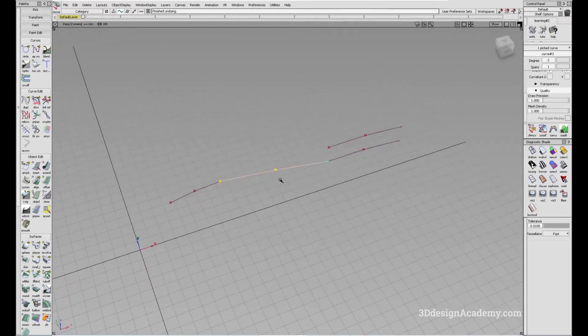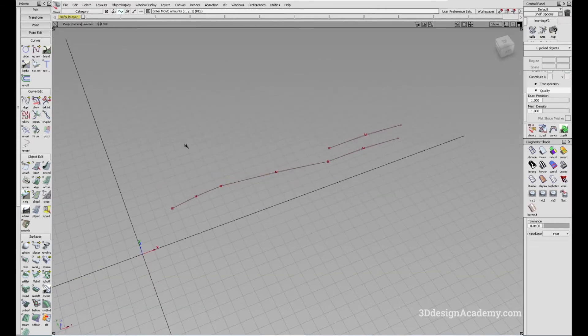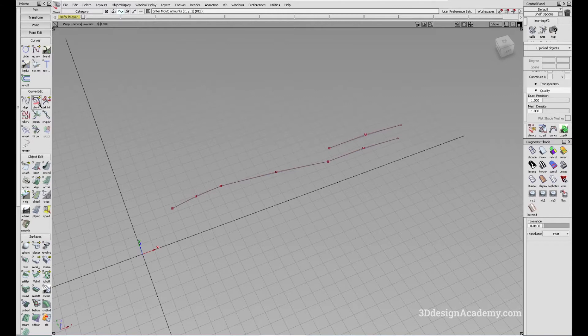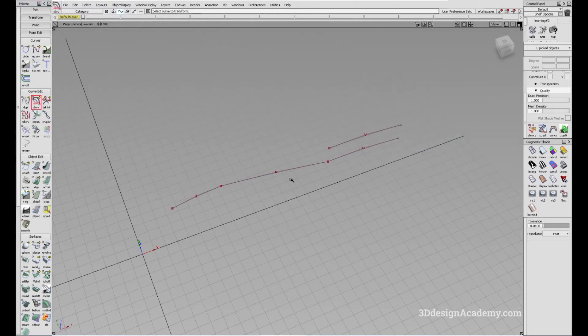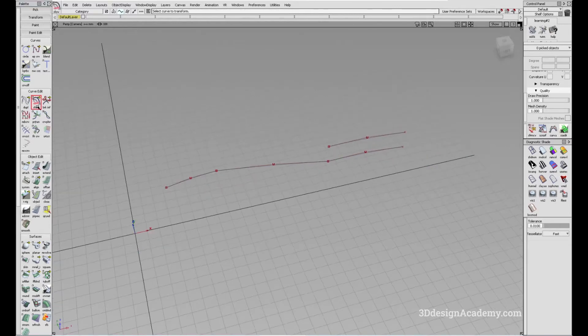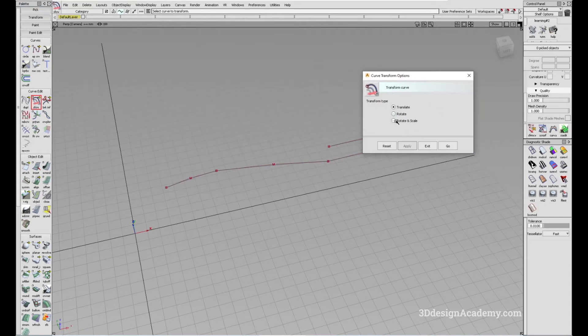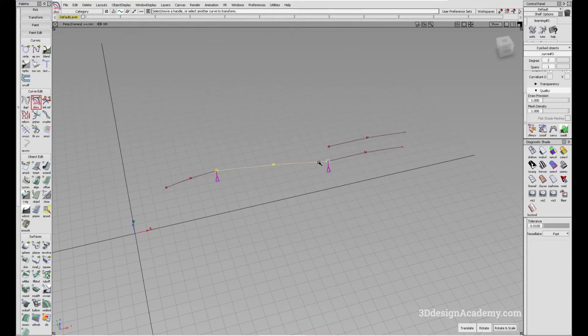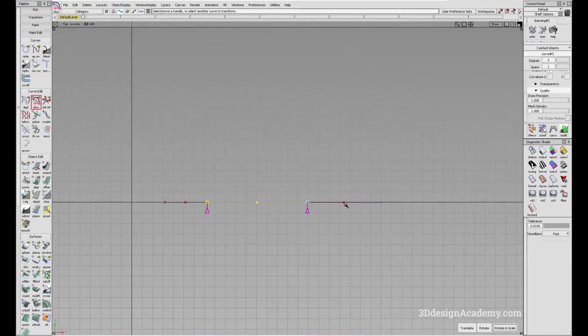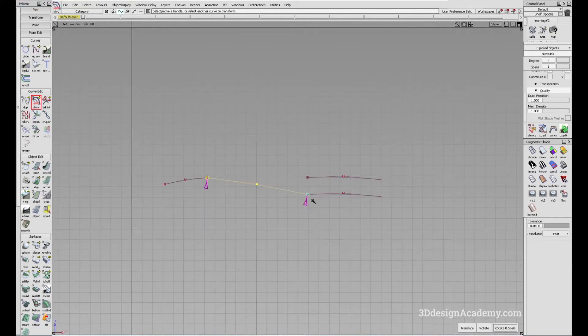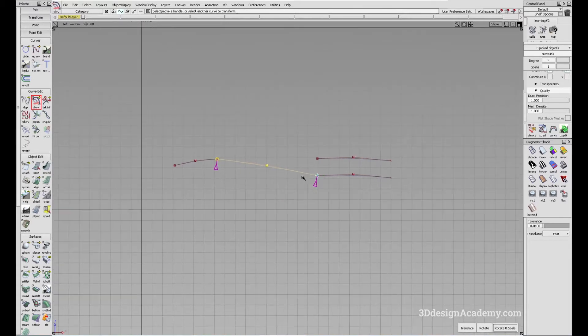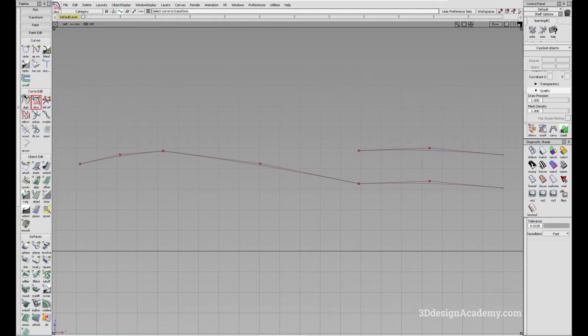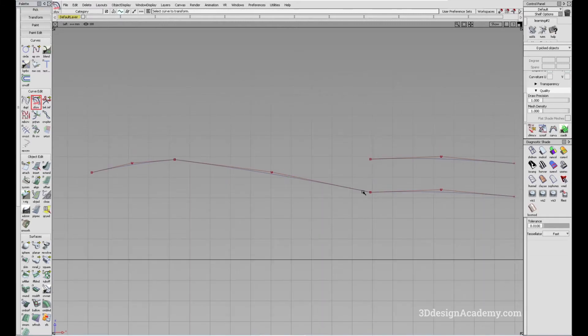However, the third option is actually very helpful. If you go and you say rotate and scale, let me just click on the option like this. It functions sort of like a stretch, but it's slightly different. Let me show you how to use this.